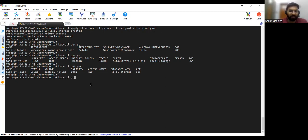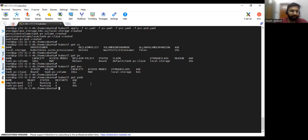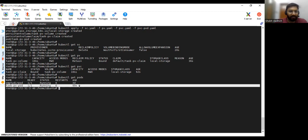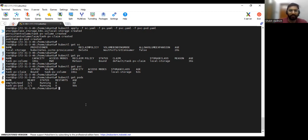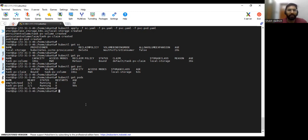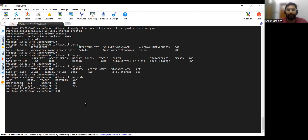So we can also see pod has been created: get pods. So this task-pv-pod is running. So that's how you create a PVC and attach to the pods. That's it for this video. So in the next video we will discuss about replica sets, what is replica sets. So thank you for this video.